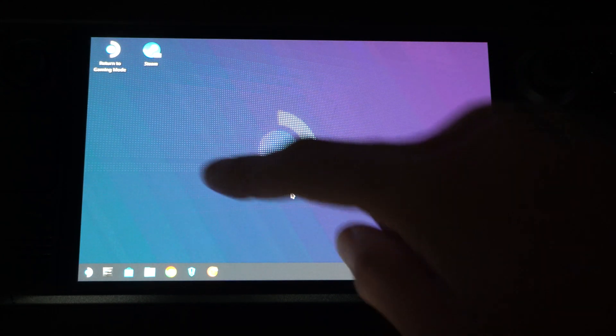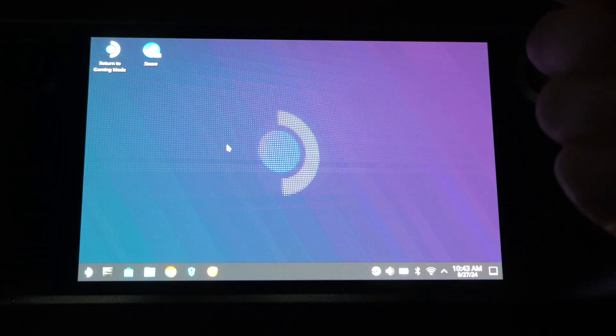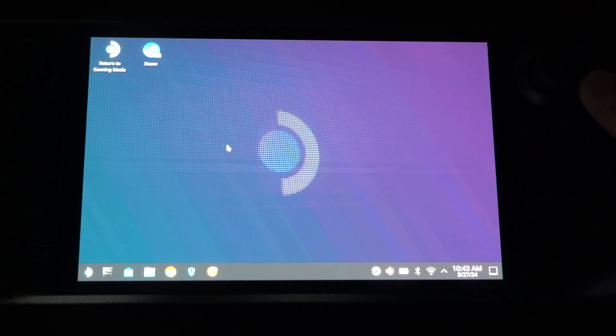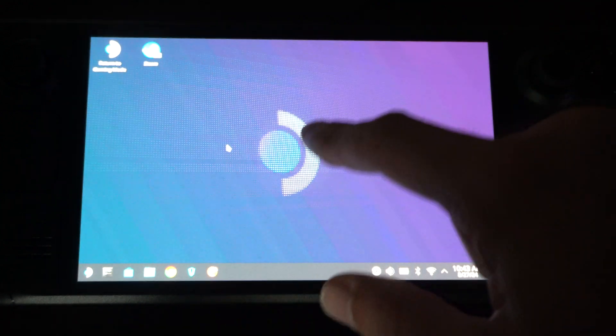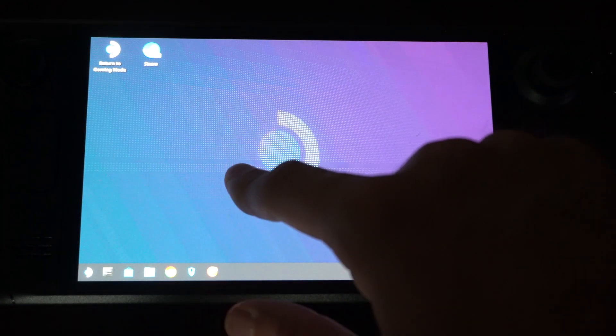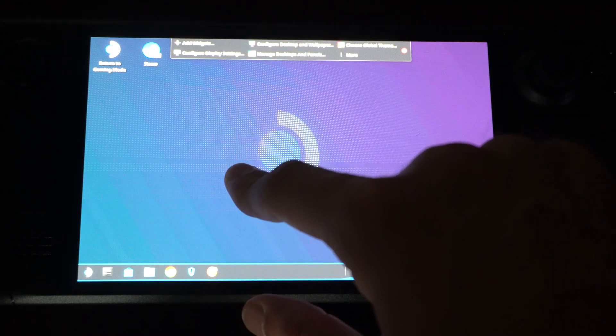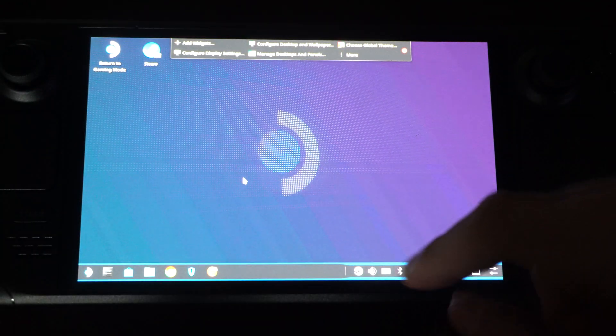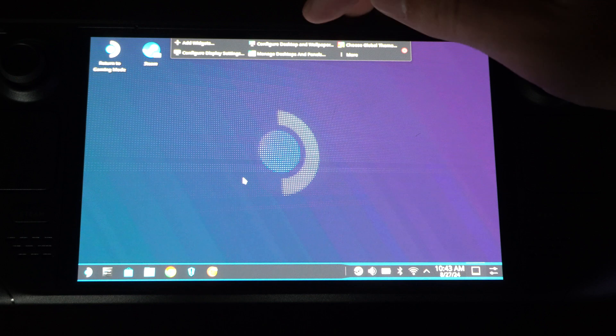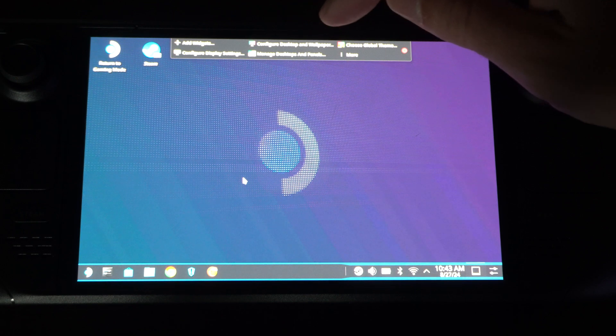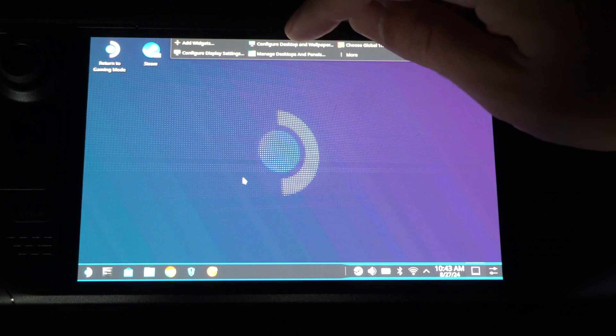If you want to change this, this is actually a pretty cool background. I don't mind it. It's easy on your eyes, but you can hold down on the screen here. Once you hold down on it, it'll open up Configure Desktop and Wallpaper.